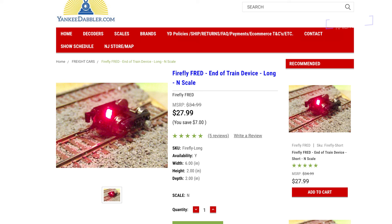Cliff Jones 6924 asks if I found any good N-scale end-of-train devices. I haven't used this one, but the only one that looks easiest to add to any train is the Firefly Fred end-of-train device. It's a flashing LED and it looks like you replace the entire truck on a piece of rolling stock. I'll put a link to it in the description below.